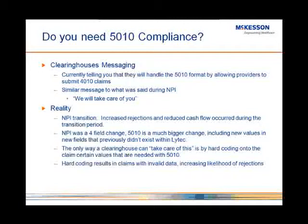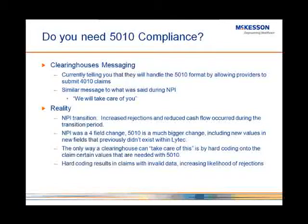NPI, in contrast to 5010, was only a four-field change. There was an NPI number for the provider, the referring provider, the practice, and the facility. 5010 is a much bigger change that includes new values and new fields that didn't previously exist in LIHTC. What that means is that there's not a field in there that will hold the data that is needed to generate a 5010 claim properly. The only way that a clearinghouse can take care of that for you is by hard coding onto the claim the certain values that are needed for 5010.